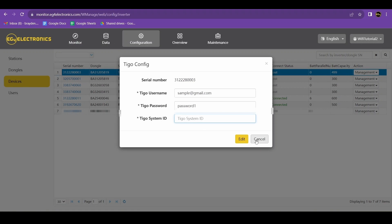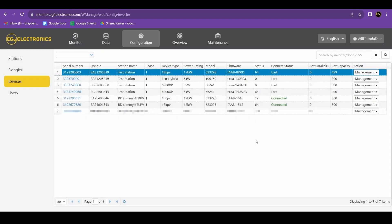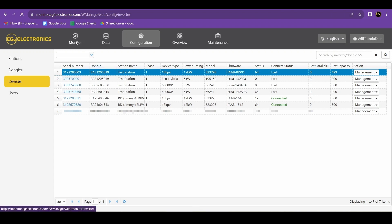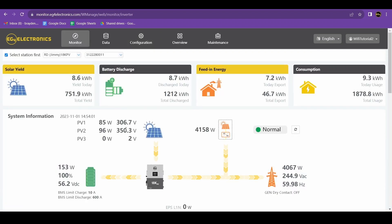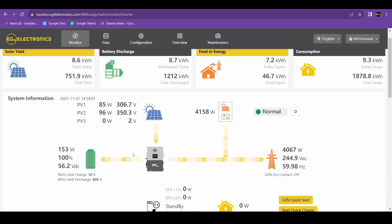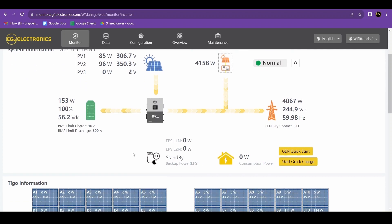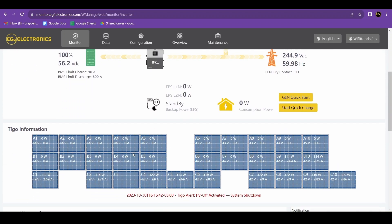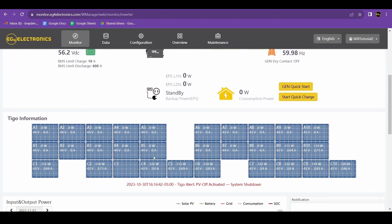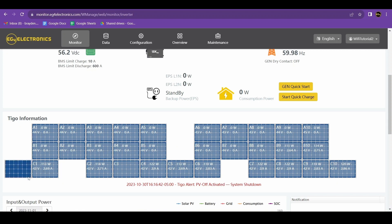Once you put in your ID, your Tygo system will be read on your 18k PV. You can see here the Tygo array shows each individual module, how much power is going through it, voltage, and amperage.